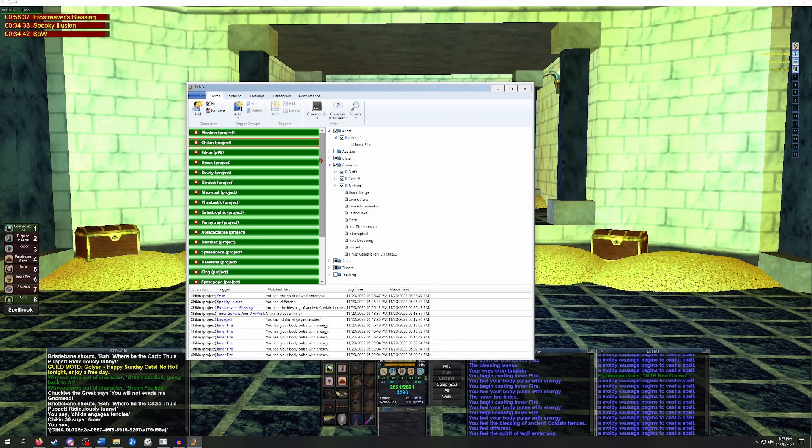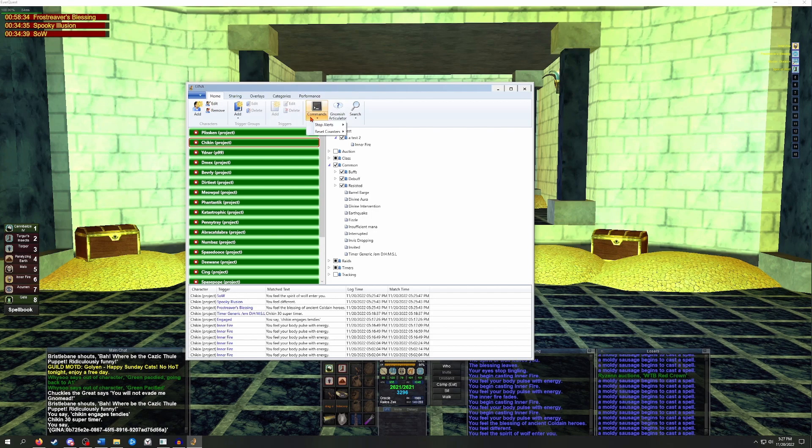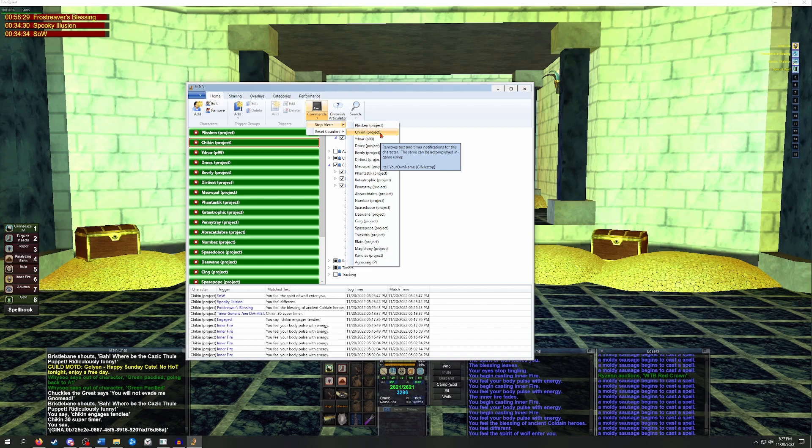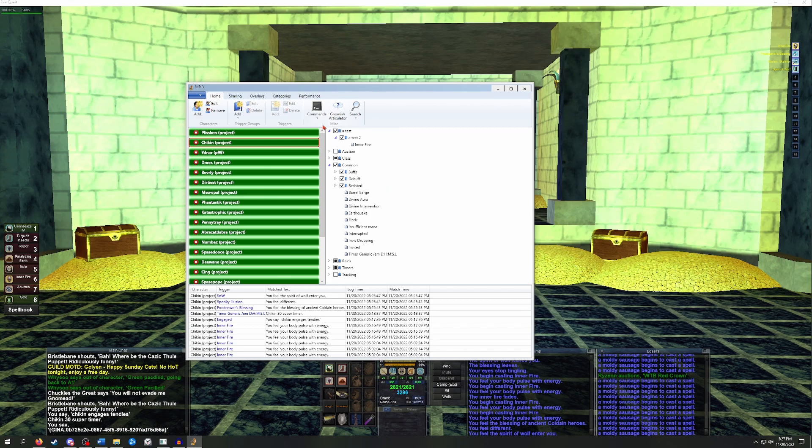Lastly, you can manually clear out timers by going to Commands, Stop Alert, and selecting the character you want the timers to end for. You can also stop all timers by just clicking on Stop Alert itself.